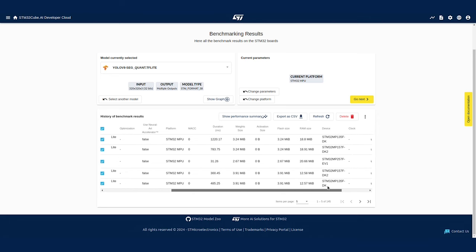The Developer Cloud comes along with an STM32 model zoo on GitHub. It includes a repository of models, training scripts, and application code examples to make data scientists' lives easier.